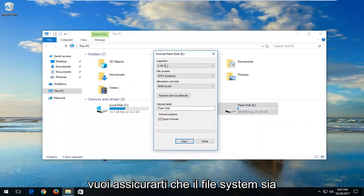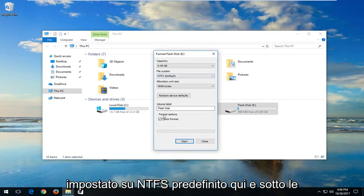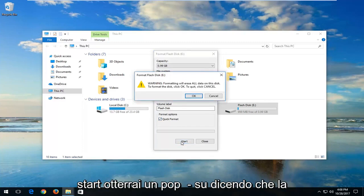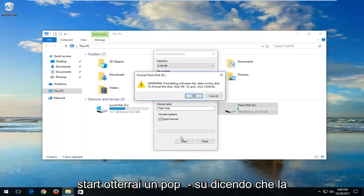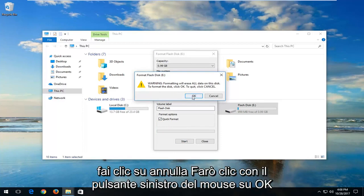You want to make sure the file system is set to NTFS by default. And underneath Format Options, make sure the Quick Format box is checked. Then left click on Start. You will get a pop-up saying that formatting will erase all data on this disk — to format the disk click OK, or to quit click Cancel.